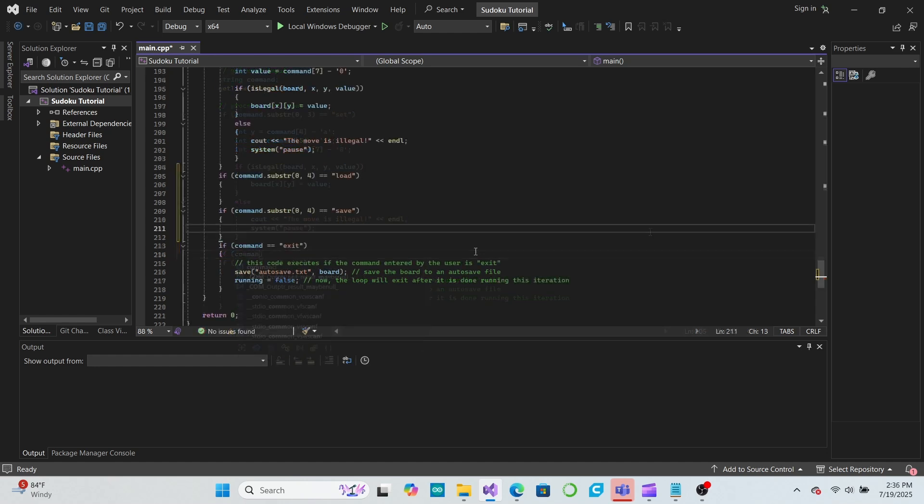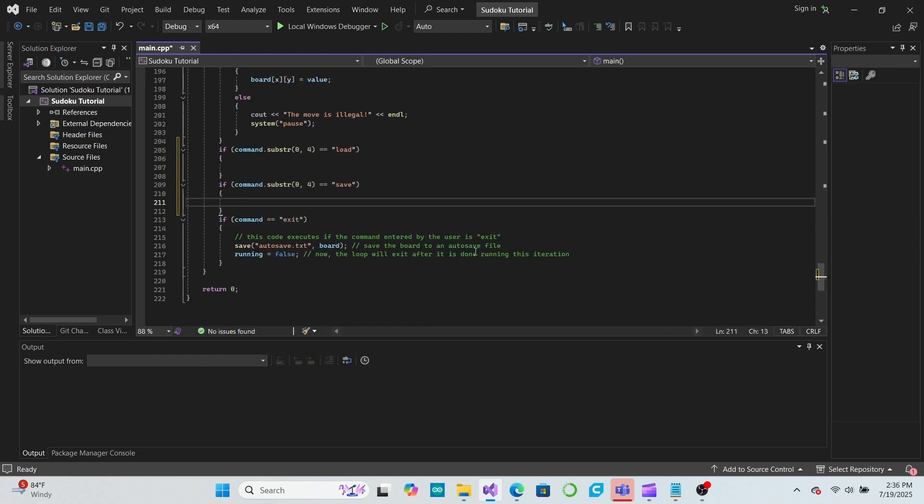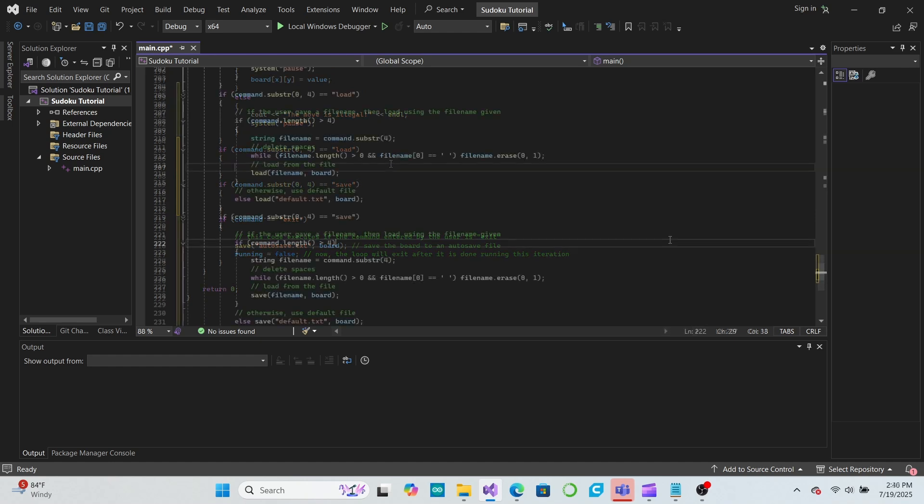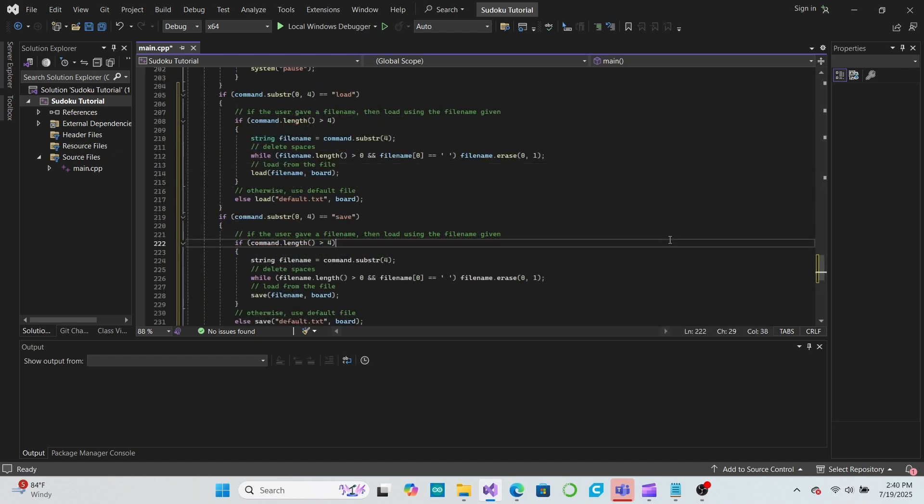In these commands, we'll check to see if the user gave a file name, and if so, we'll load or save using that file name. If not, then we'll load or save using a file called default.txt.